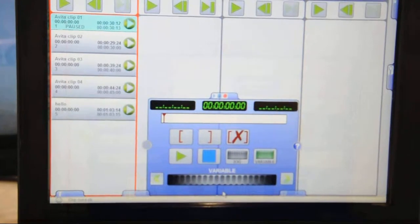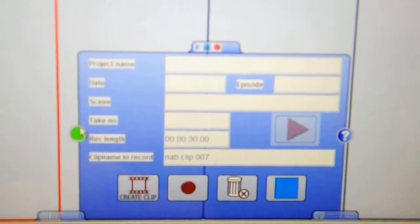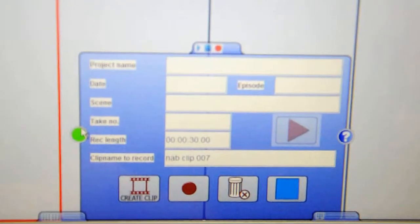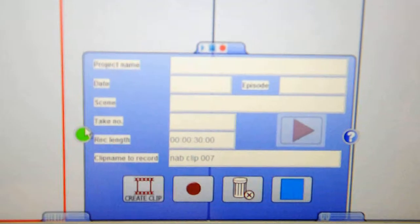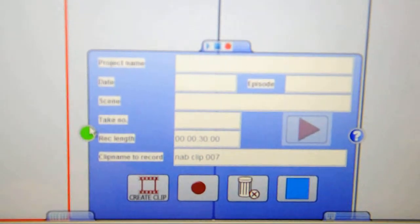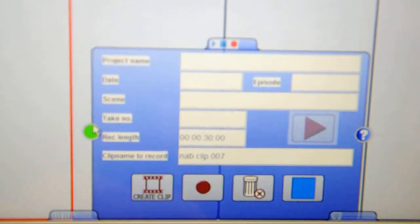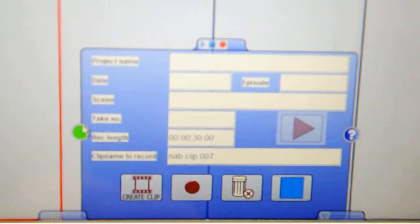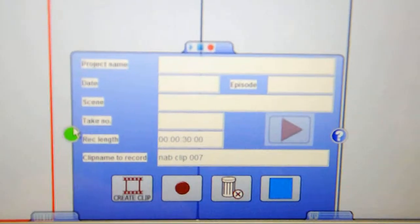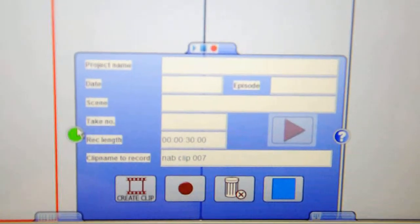On the larger transport panel, you can also pull up a record panel. This is where you enter your metadata, which we can then search for through the search functions of Avita. We create a clip with this metadata. We can even crash record if the server allows it.